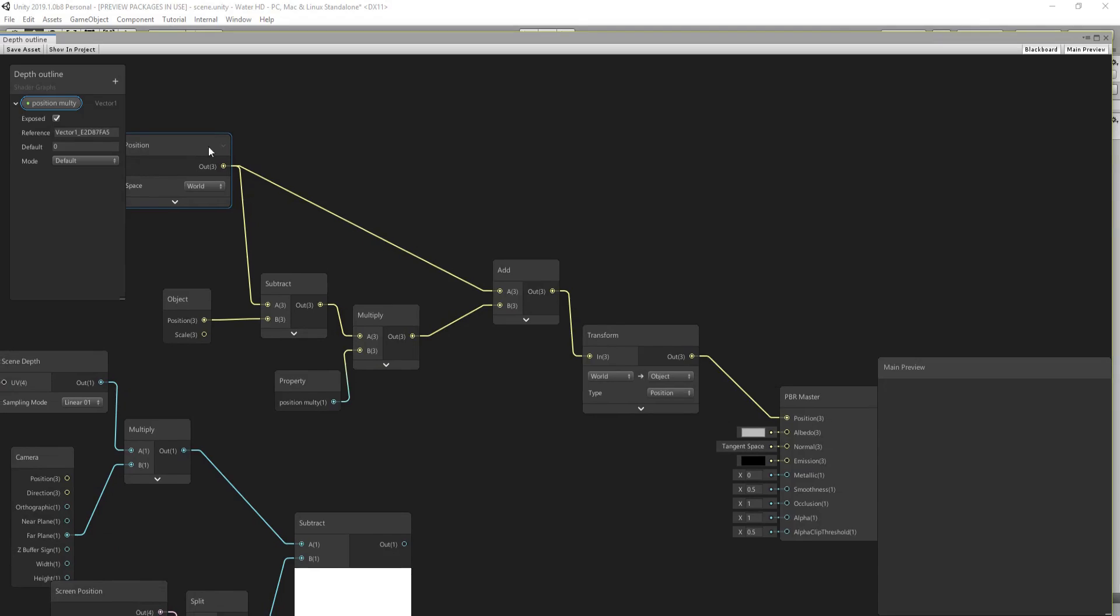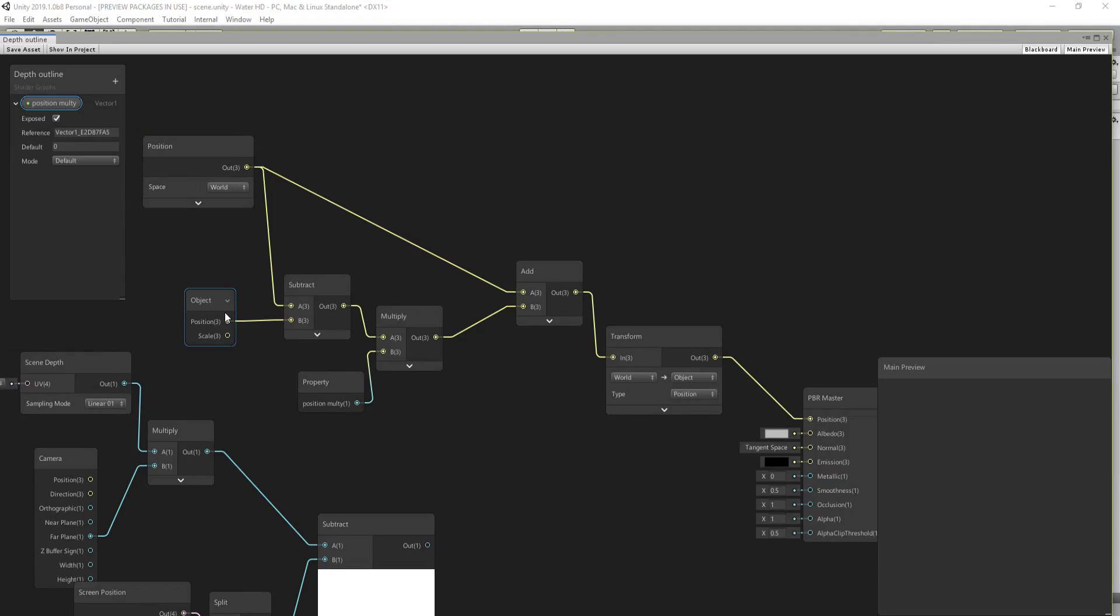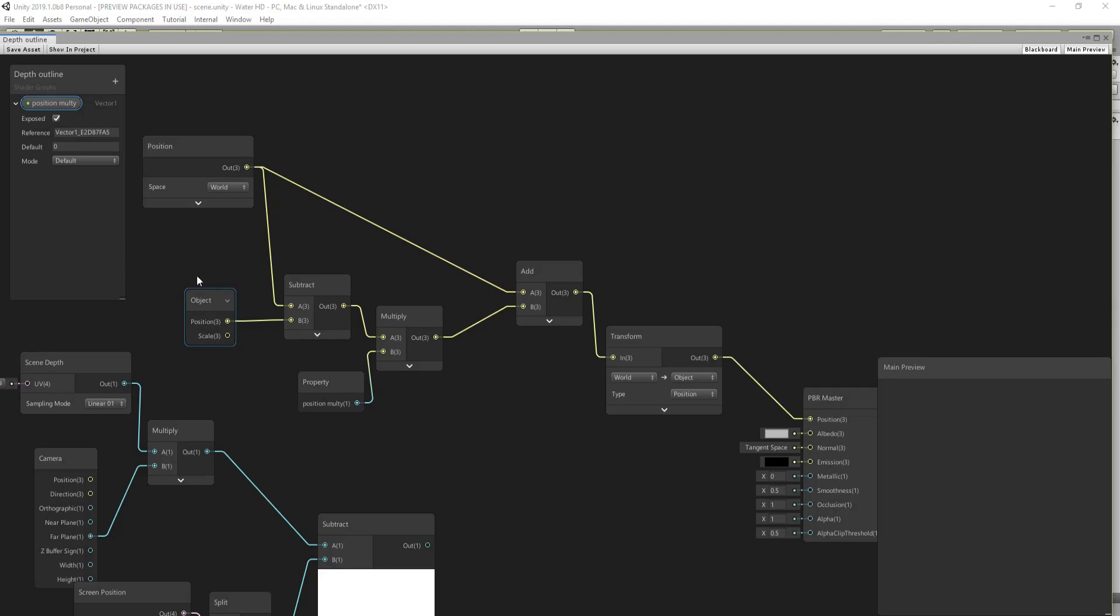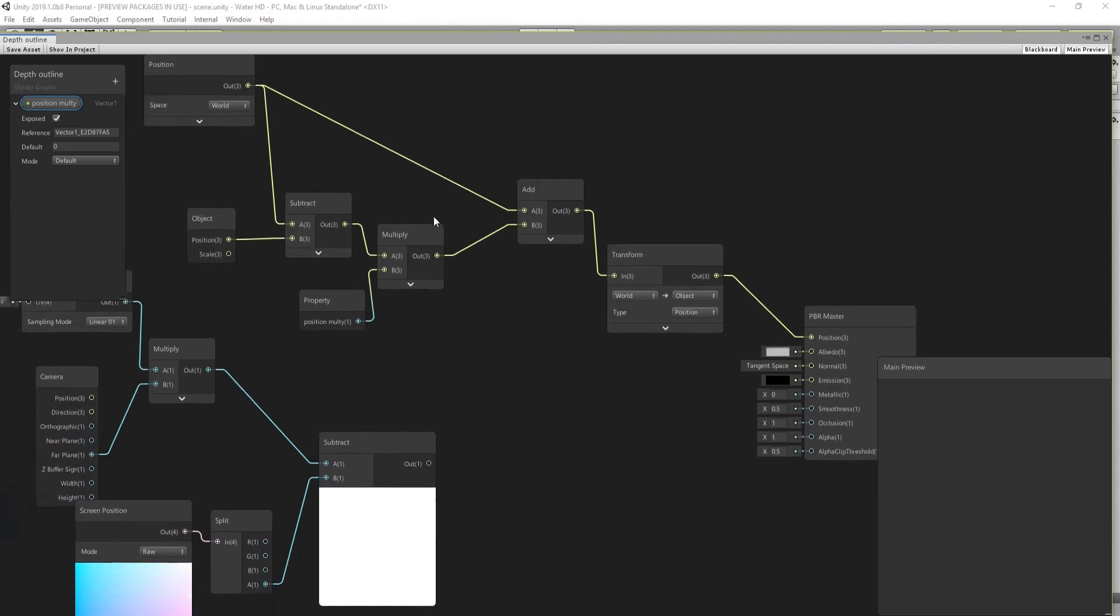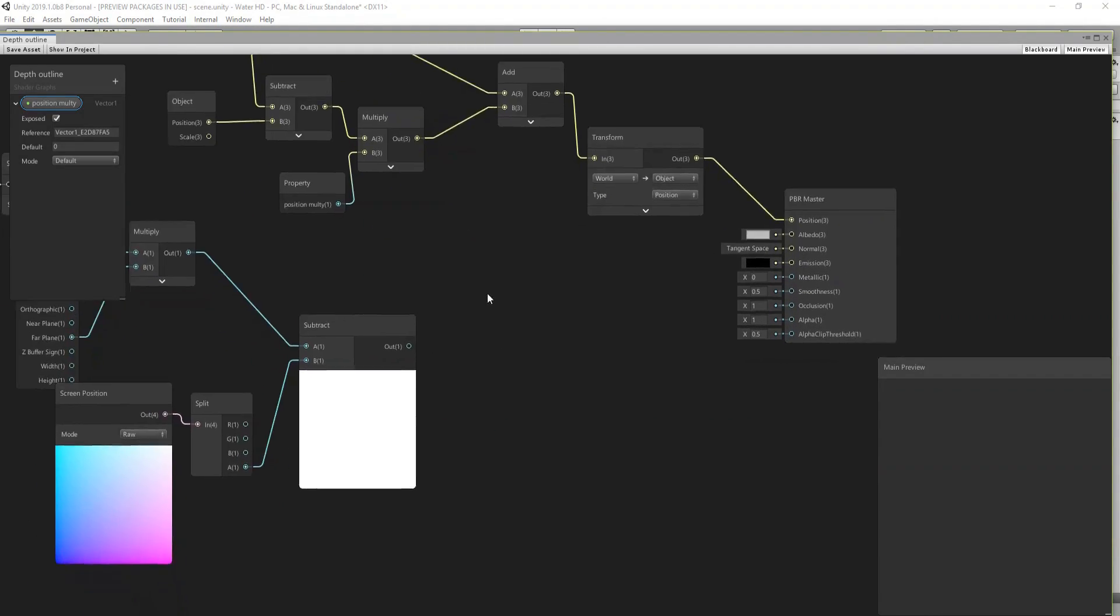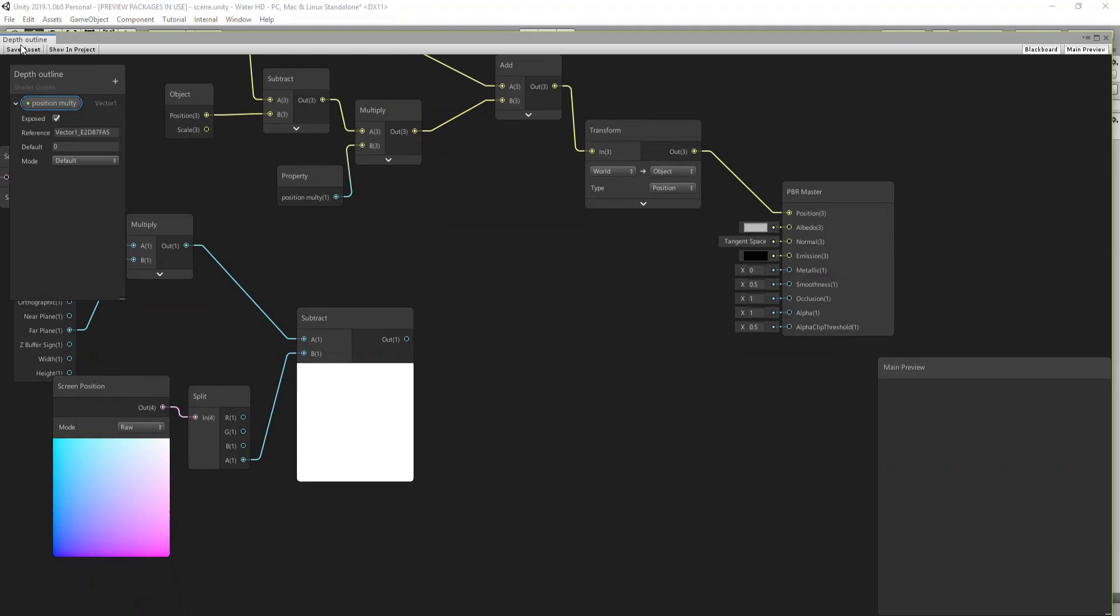Which is most of the times it's in the middle of the object, depends on where you create your model and all that stuff. And then this is going through the multiply node, and let's call this position multi and use that property and connect that to the add. So this is going to add to each position of the vertices of the mesh.